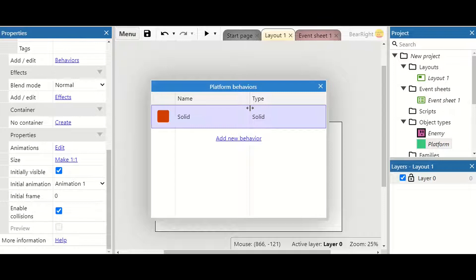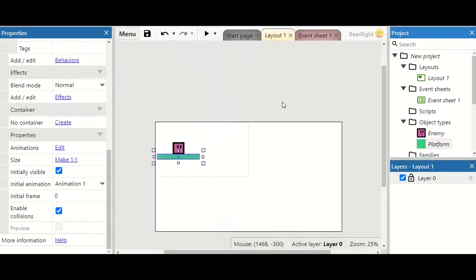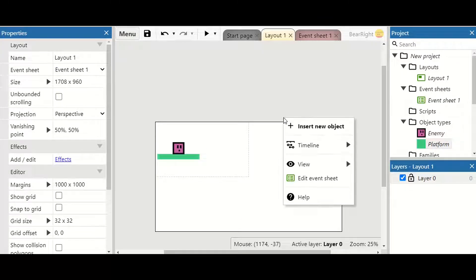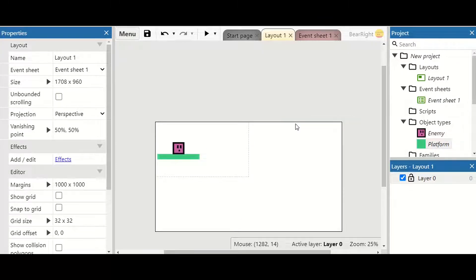We're also going to go to our platform, right click, edit behaviors. I've got the solid behavior because it's a solid platform — this means our enemy will not fall through the platform.